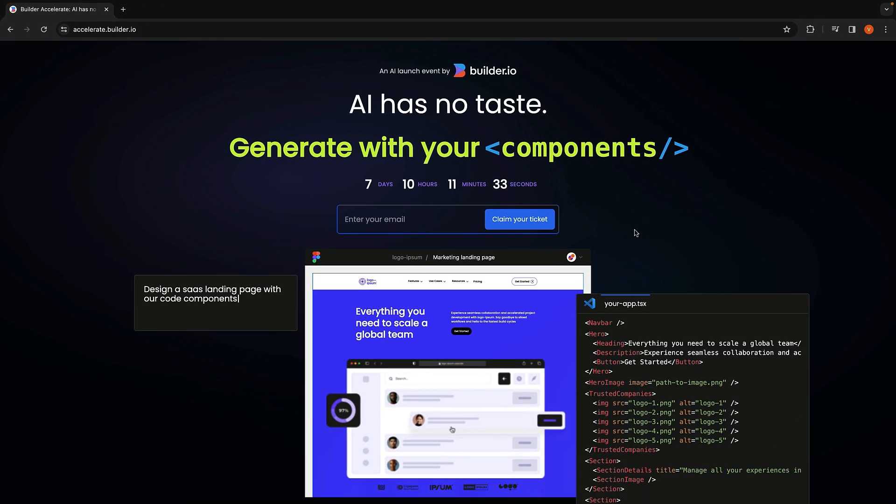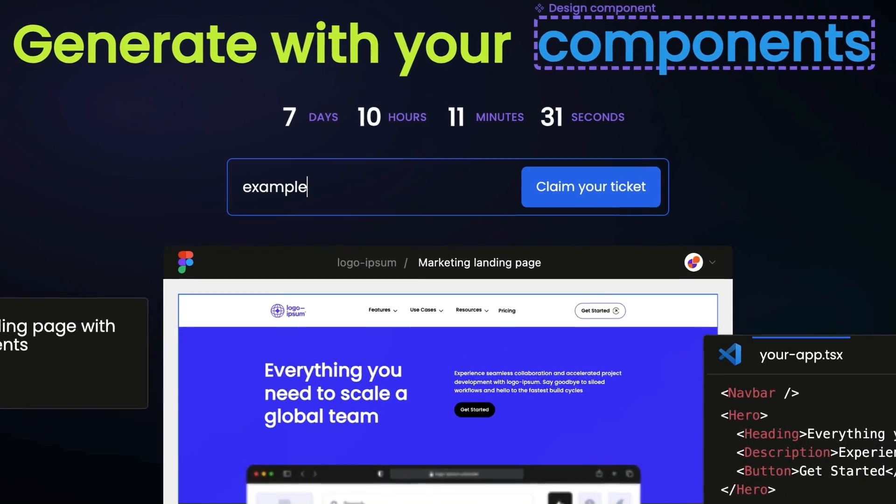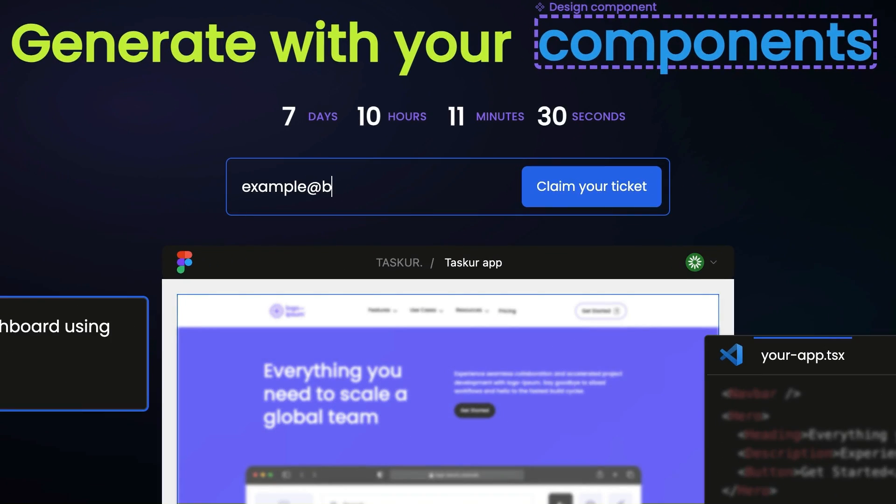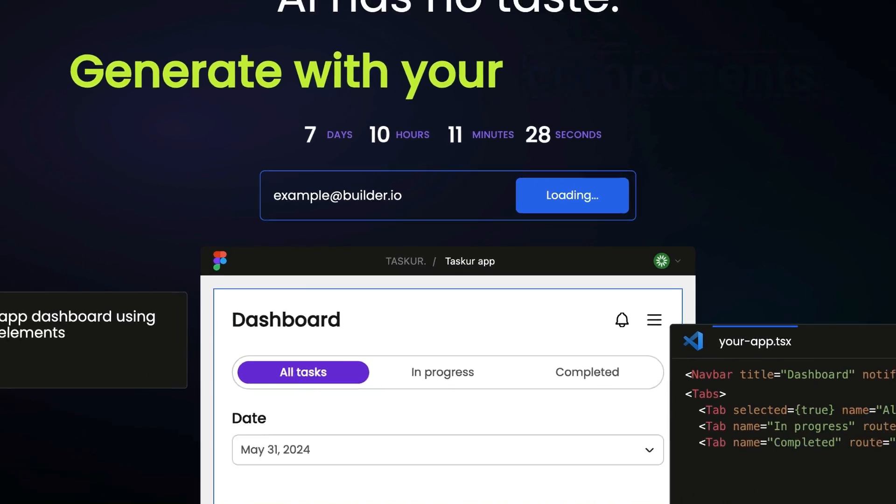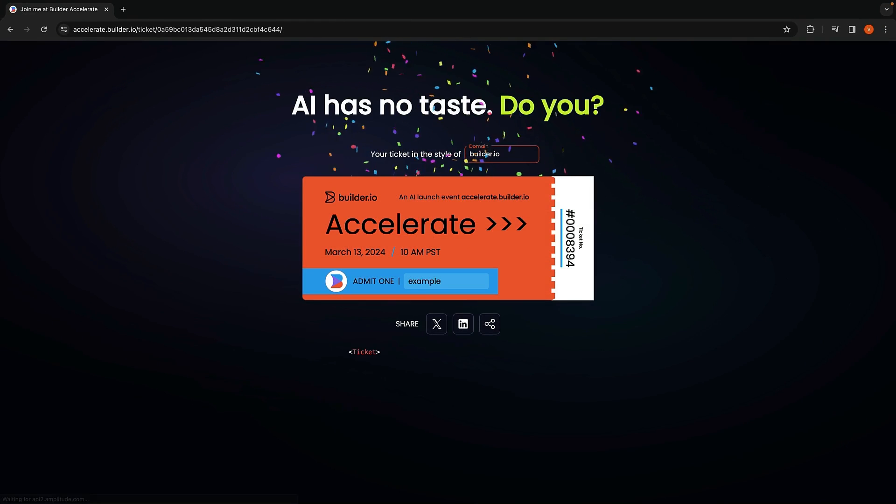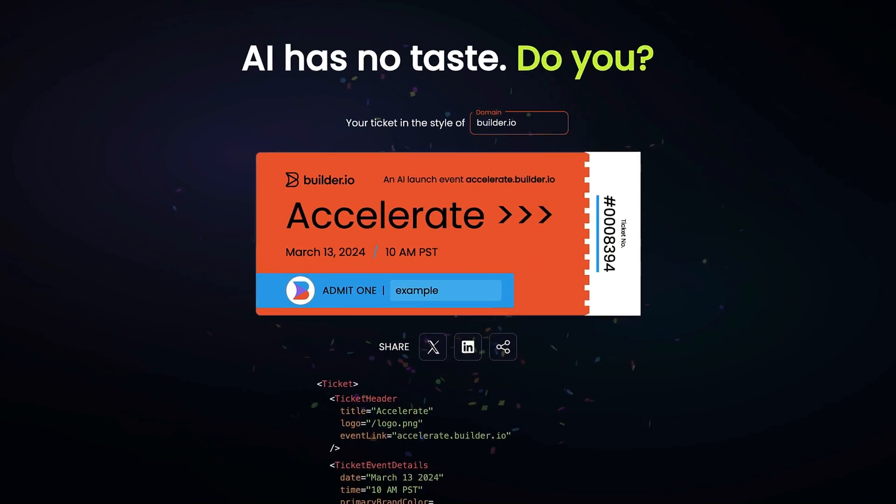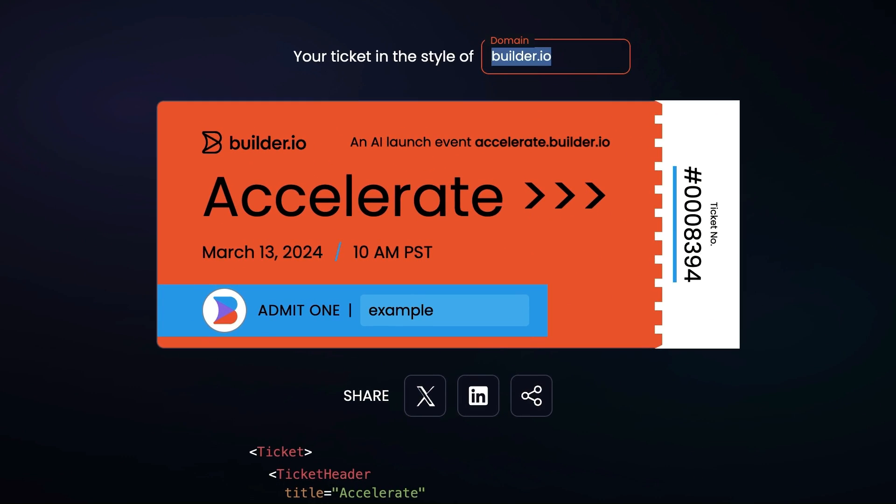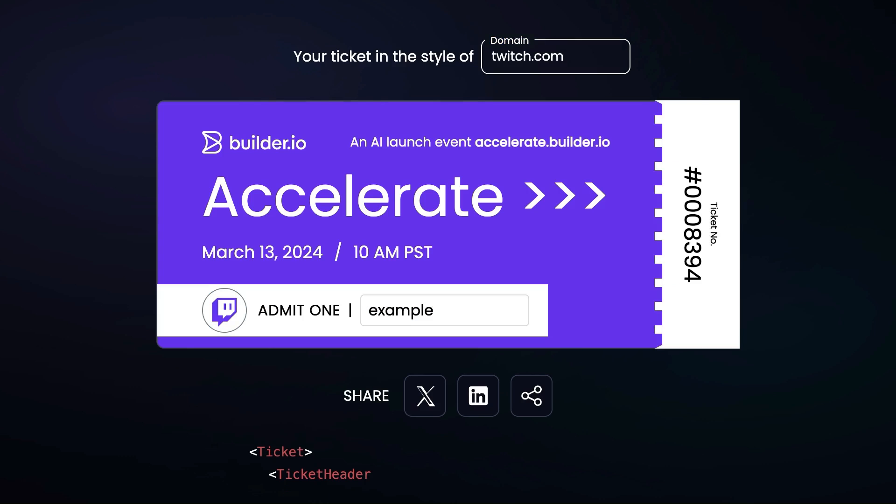We've also got this awesome dynamic ticket generation feature where you can whip up your own custom ticket with your email or a domain. Enter twitch.com for instance and bam, you get a ticket that screams Twitch Vibes.